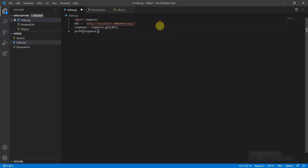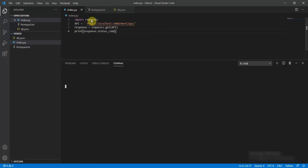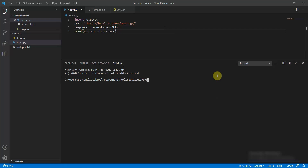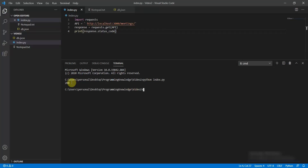Print response.status_code, then open the terminal and run python index.py. This returns the status code, which turns out to be 200 — so it is working perfectly fine.